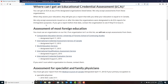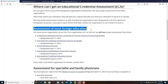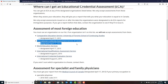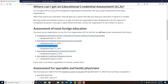If you look here, this is the website — I will be adding this link in the description so you can take a look later. For assessment of most foreign education, you must use an organization on their list. If an organization isn't on this list, they will not accept the assessment from them.